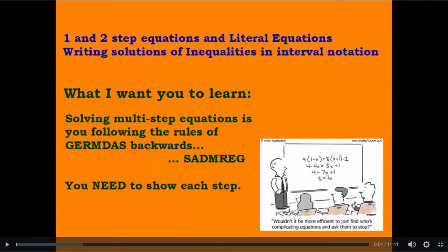Today we are going to solve multi-step equations. When we are solving multi-step equations, we are going to follow the rule of GEMDAS in a backward order, because we need to undo whatever was done to the variable.